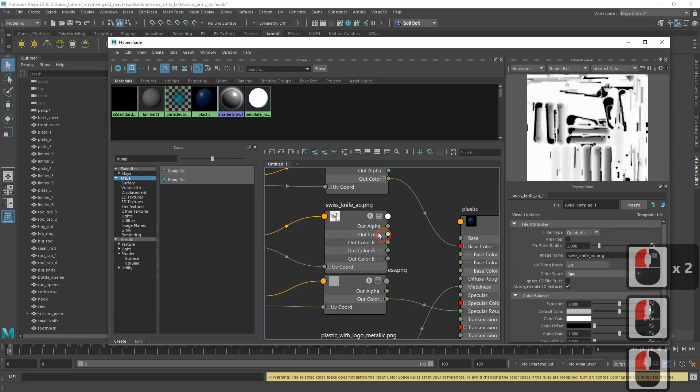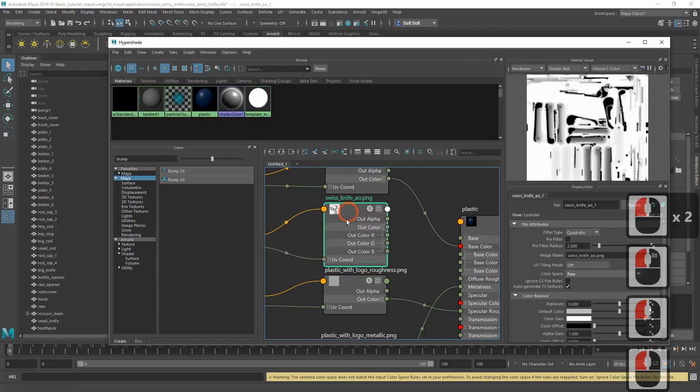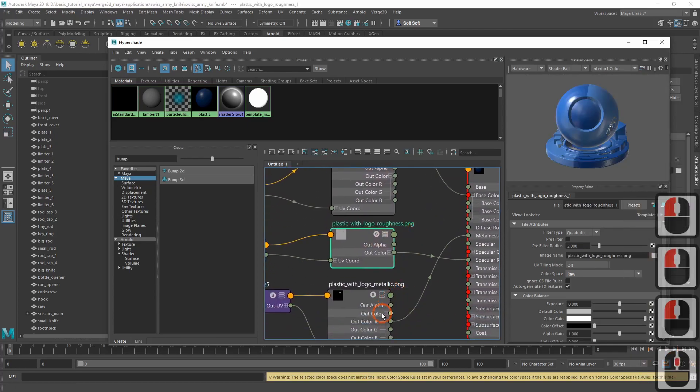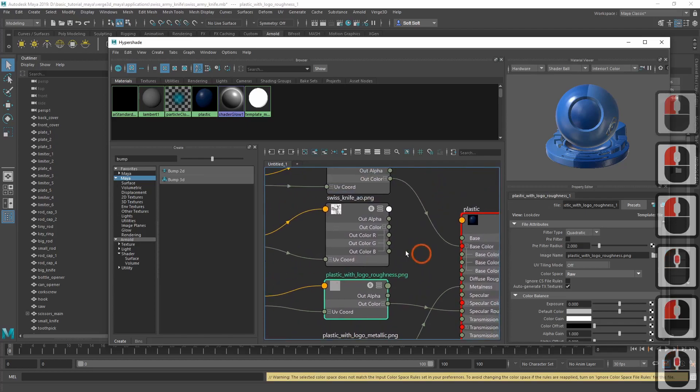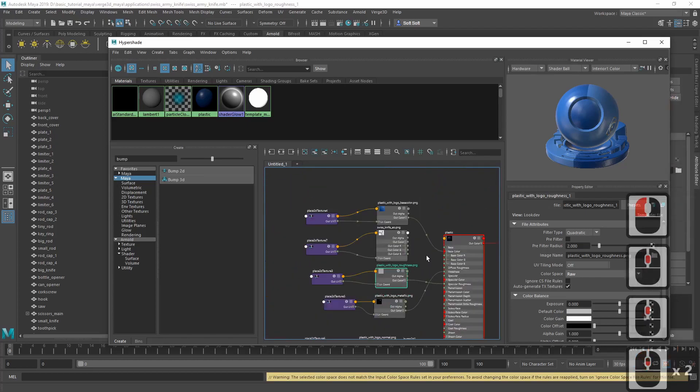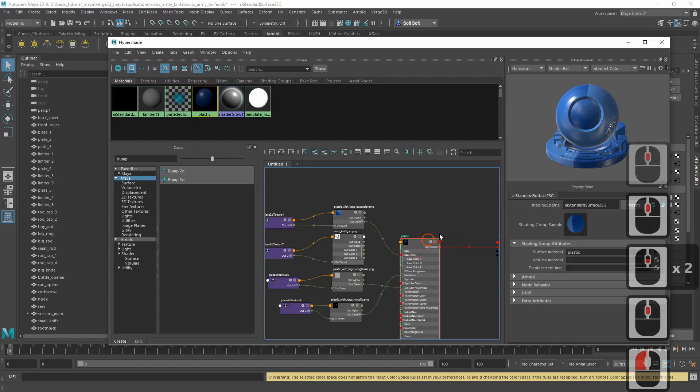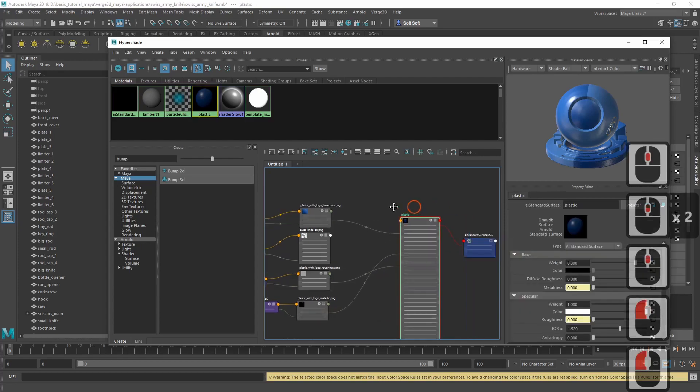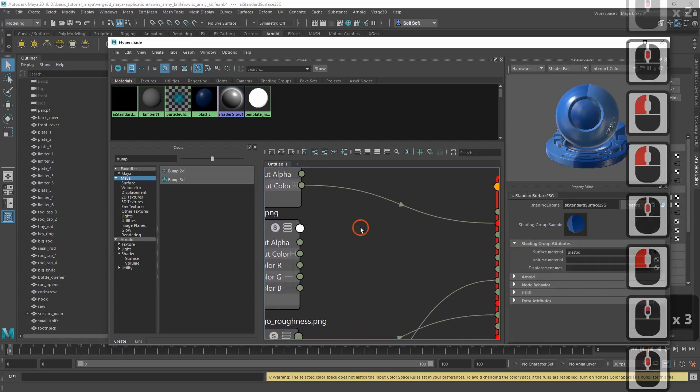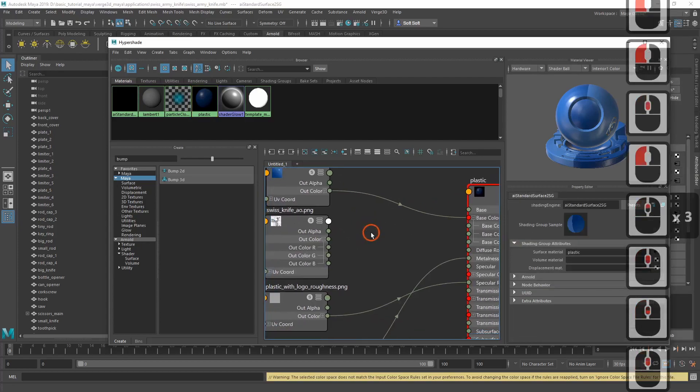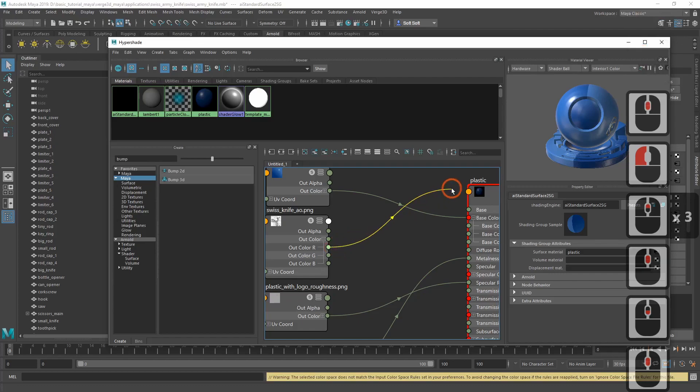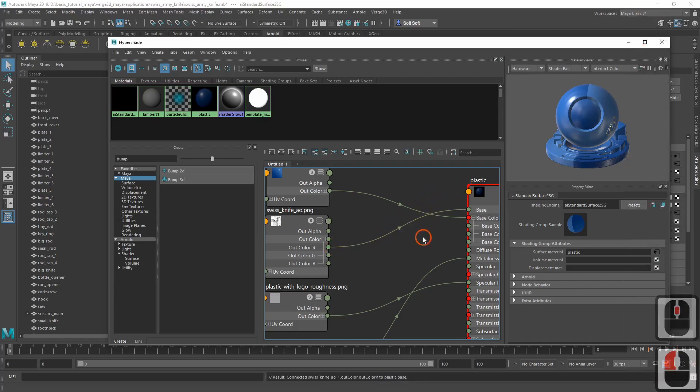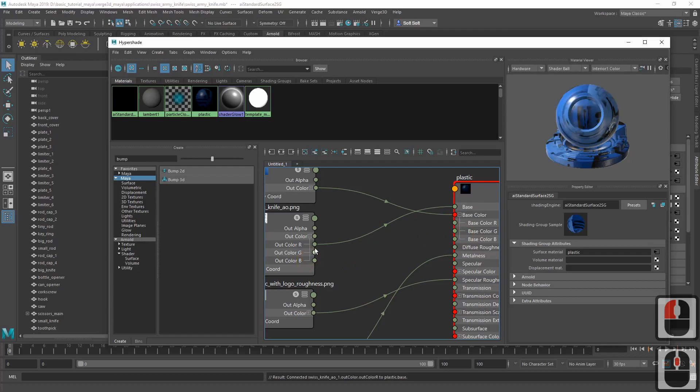As we did it for the other non-color textures, once again, we have a black and white image, so we can use just one channel, e.g. the red one. Let's make some more space. So let's connect it to the base input of the material, as well as to the specular input.